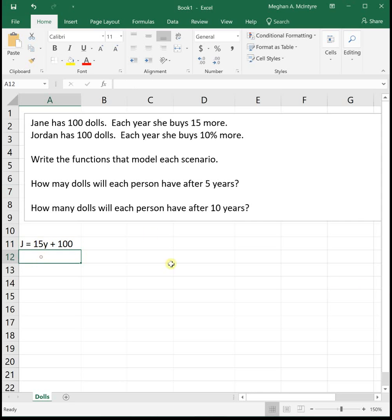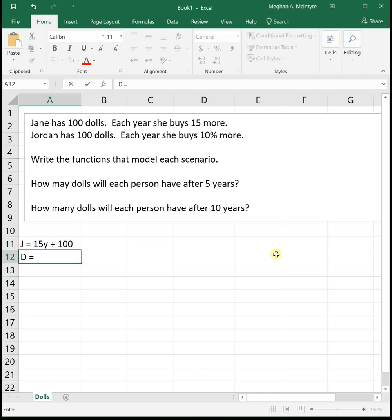Then for Jordan, I'll represent her by D. So she's got a D in her name. Jordan, her function is a little bit different. It says she has 100 dolls, so her initial value is still 100, but each year she buys 10% more. So she's increasing the number of dolls that she has by a specific percentage rather than a specific number. So this is going to be an exponential function.